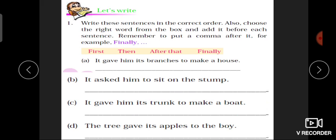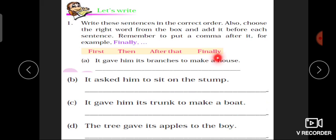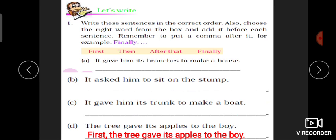Sentences پڑھتے ہیں: 'It gave him its branches to make a house۔' 'It asked him to sit on the stump' — یہ سب سے last میں آئے گا، تو اس کے آگے 'finally' use کریں گے۔ 'It gave him its trunk to make a boat۔' اور 'The tree gave its apples to the boy' — سب سے پہلے تو apple ہی دیے تھے tree نے، تو یہاں آئے گا: 'First, the tree gave its apples to the boy'۔